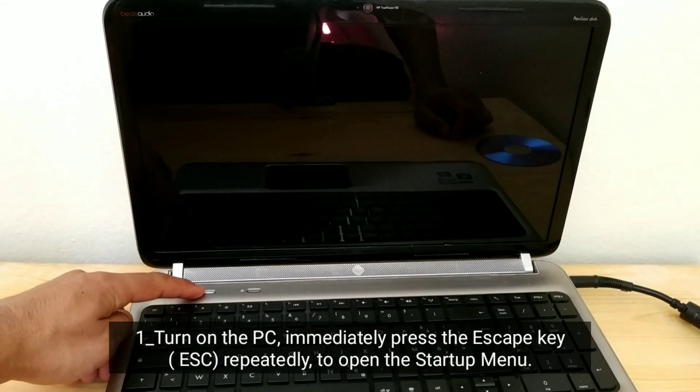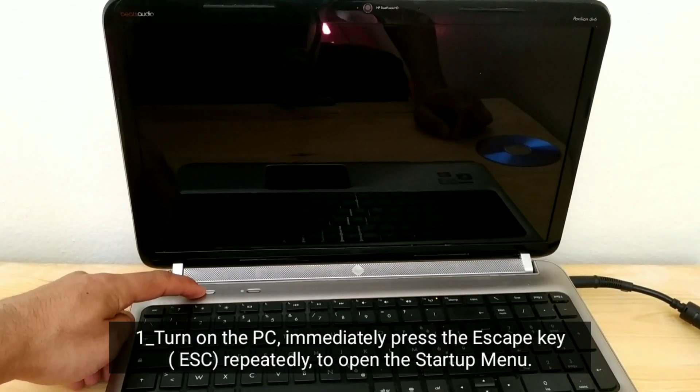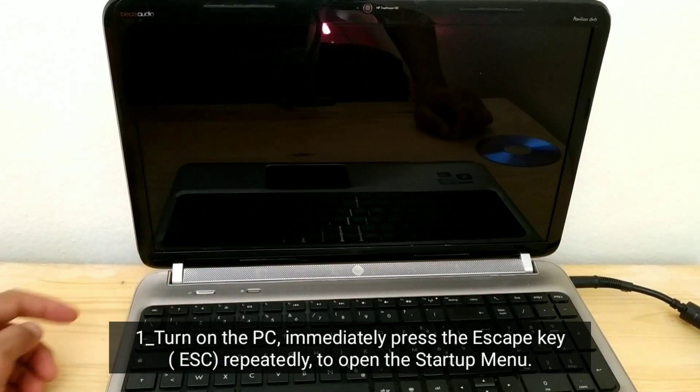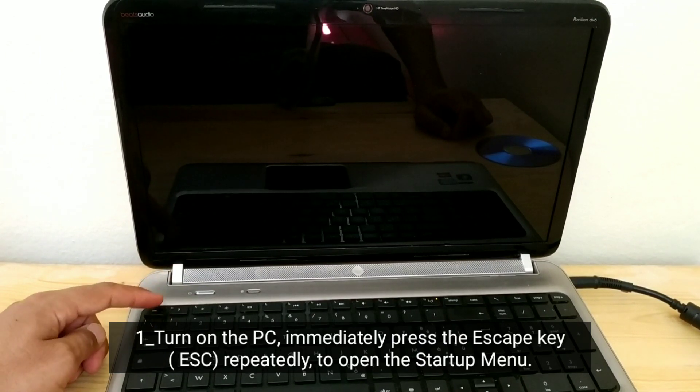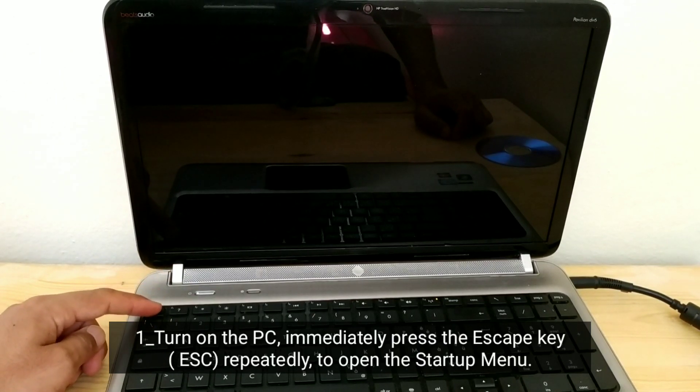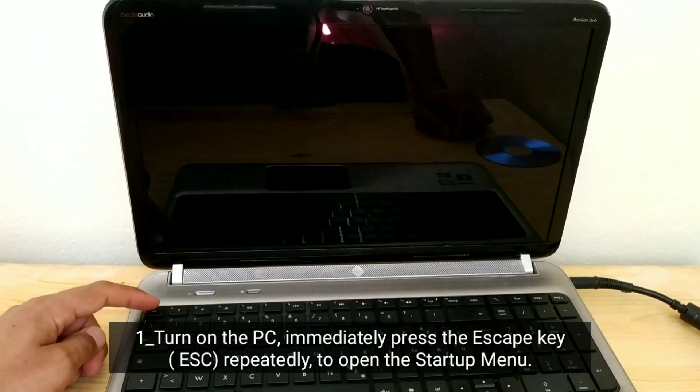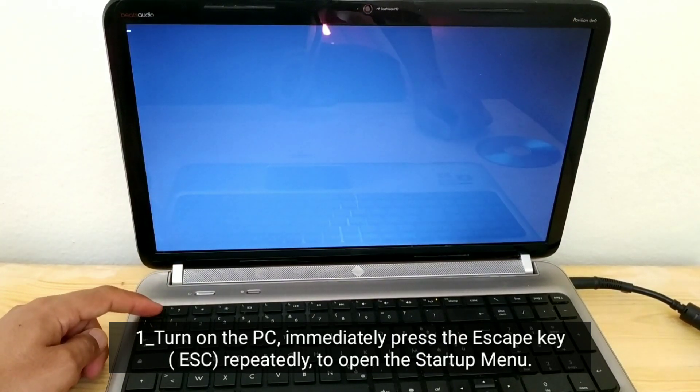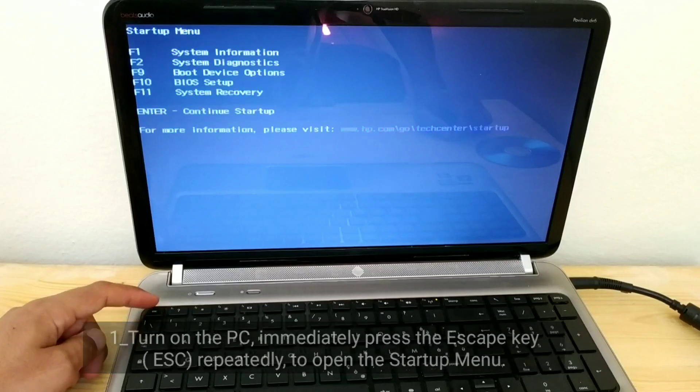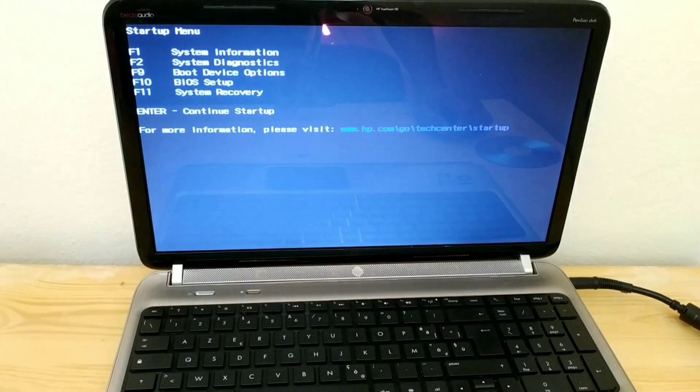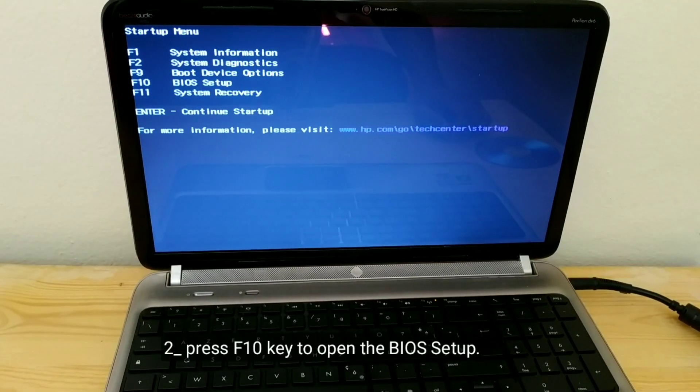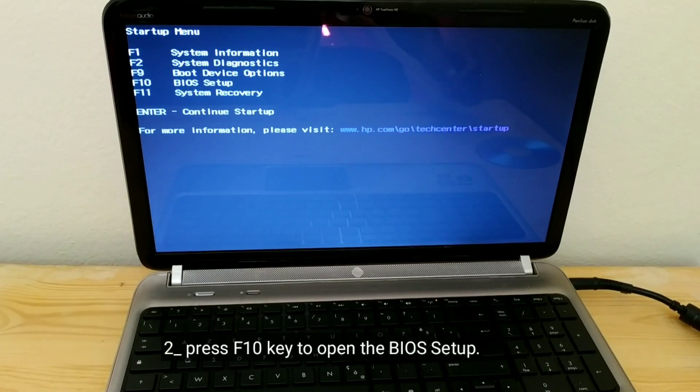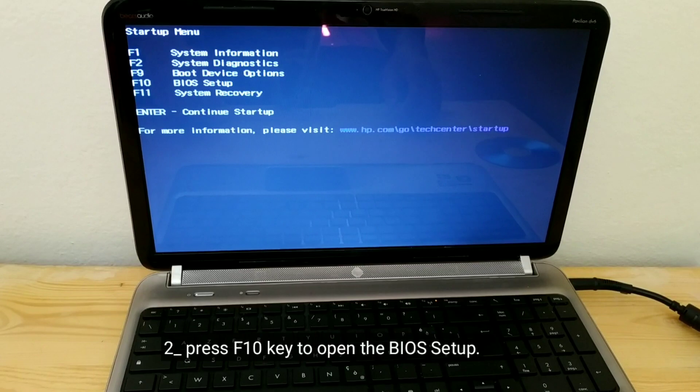Turn on the PC, immediately press the Escape key (ESC) to open the startup menu. Press F10 key to open the BIOS setup.